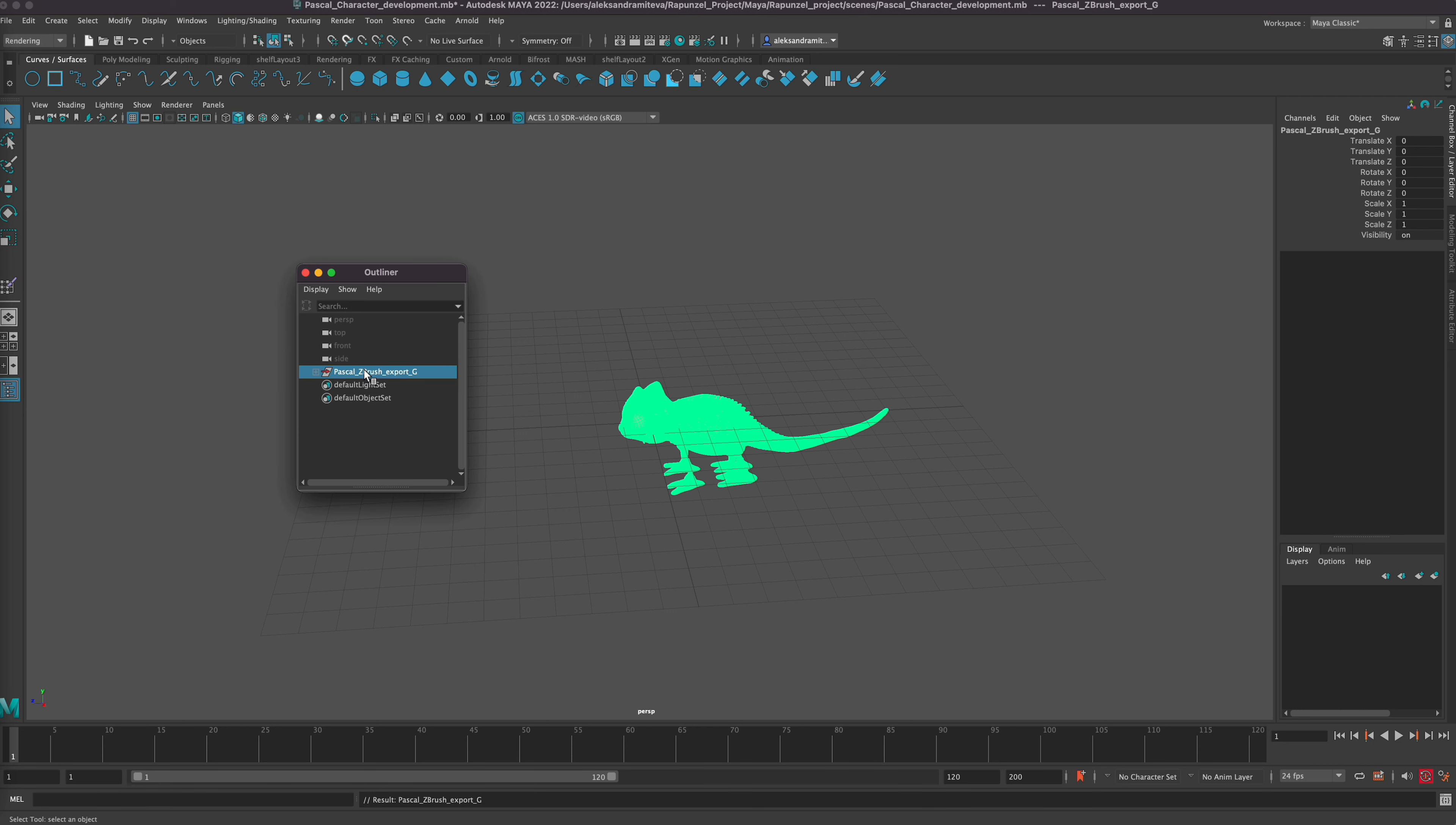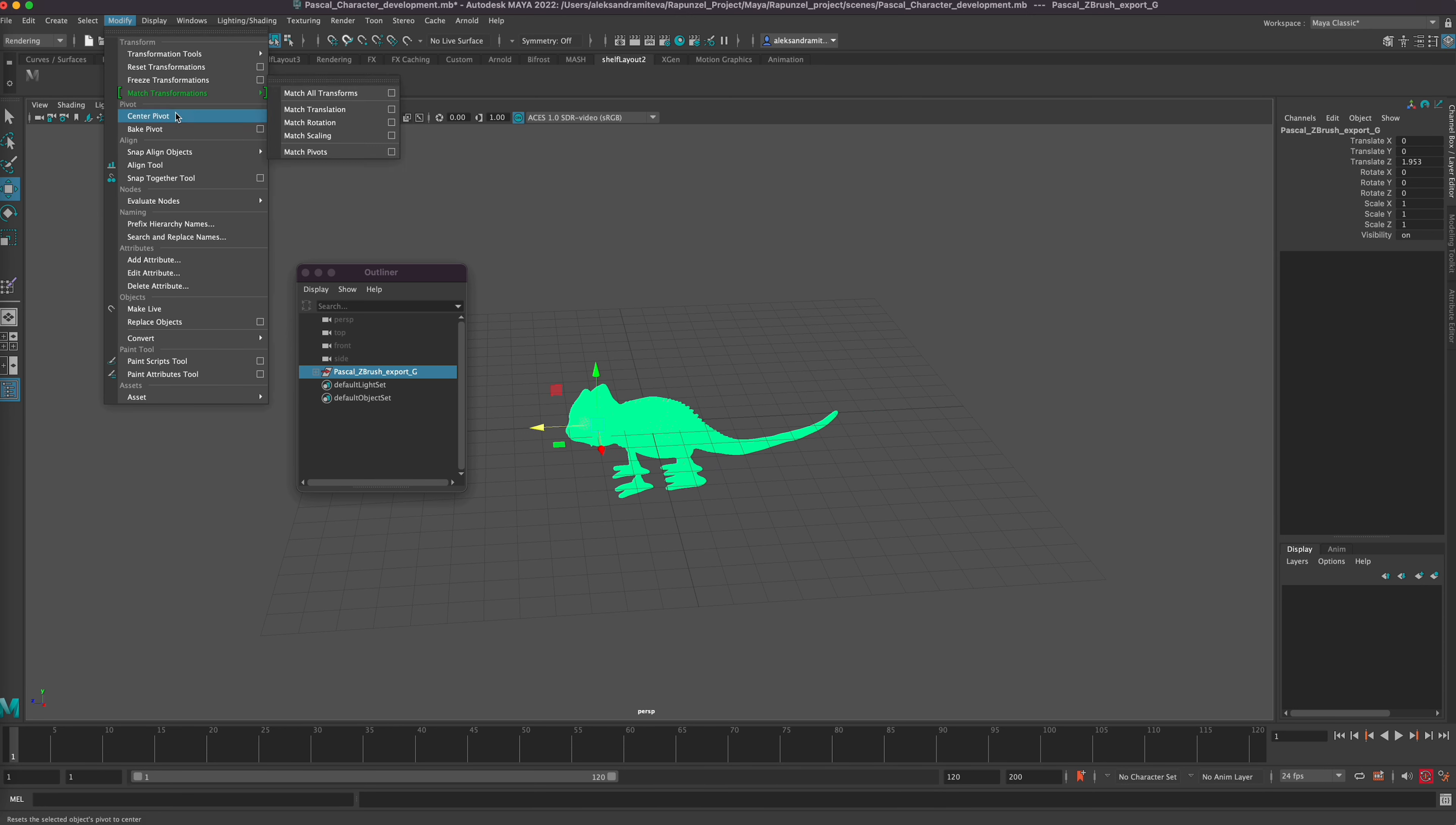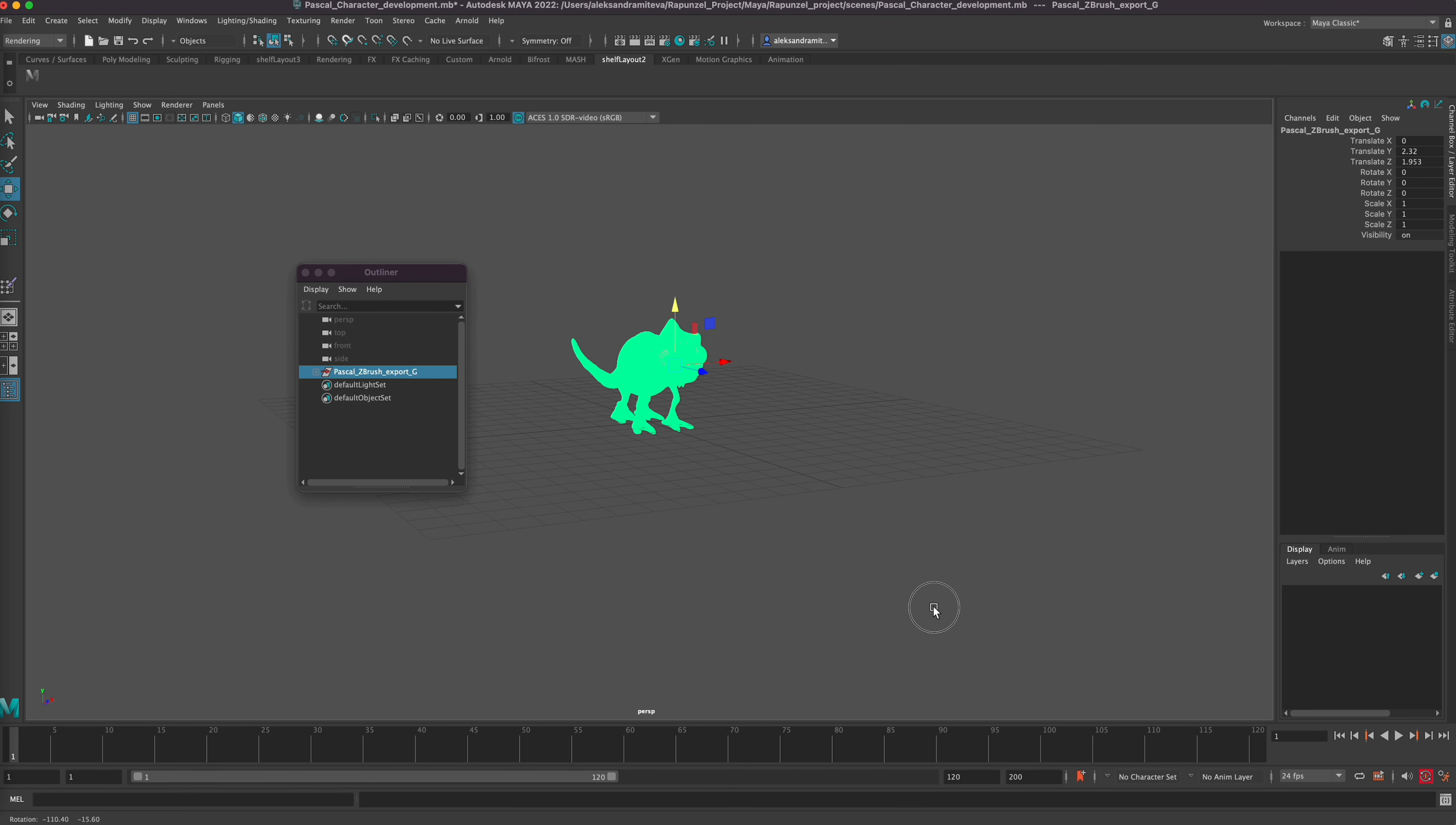If I want to move everything, I need to group it or parent it, but parenting I leave more for when I'm doing animation and using the parent constraint. I like grouping things when I'm working. See, we grouped it, we moved it up.